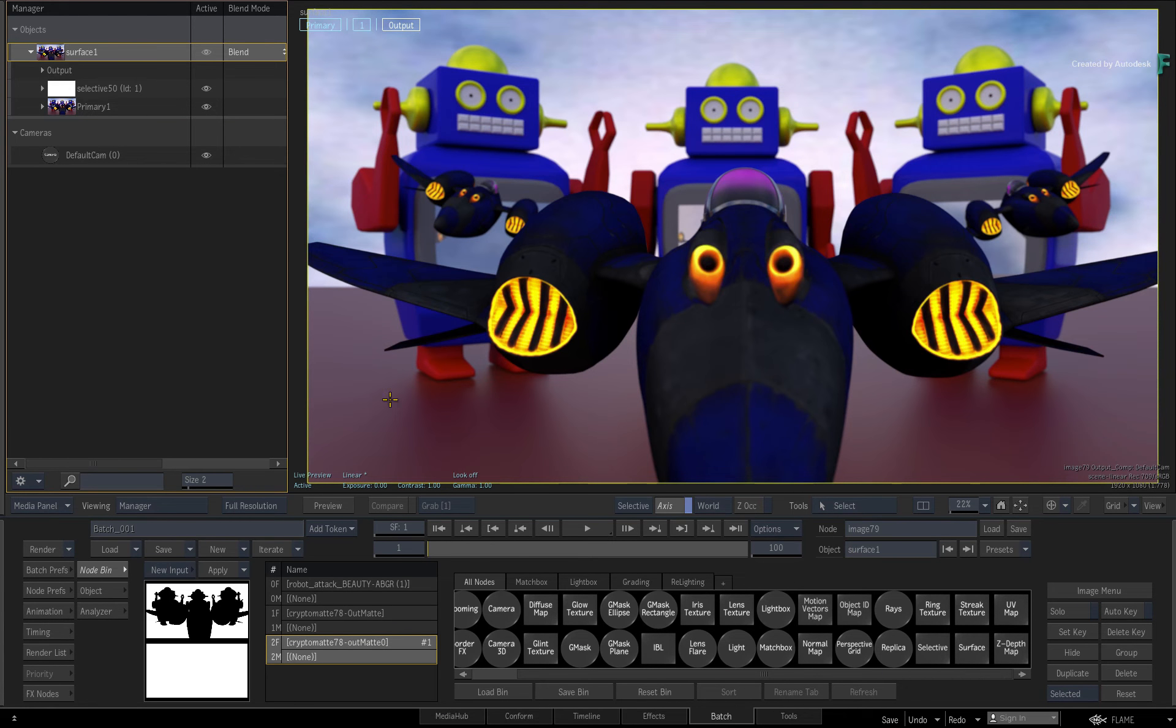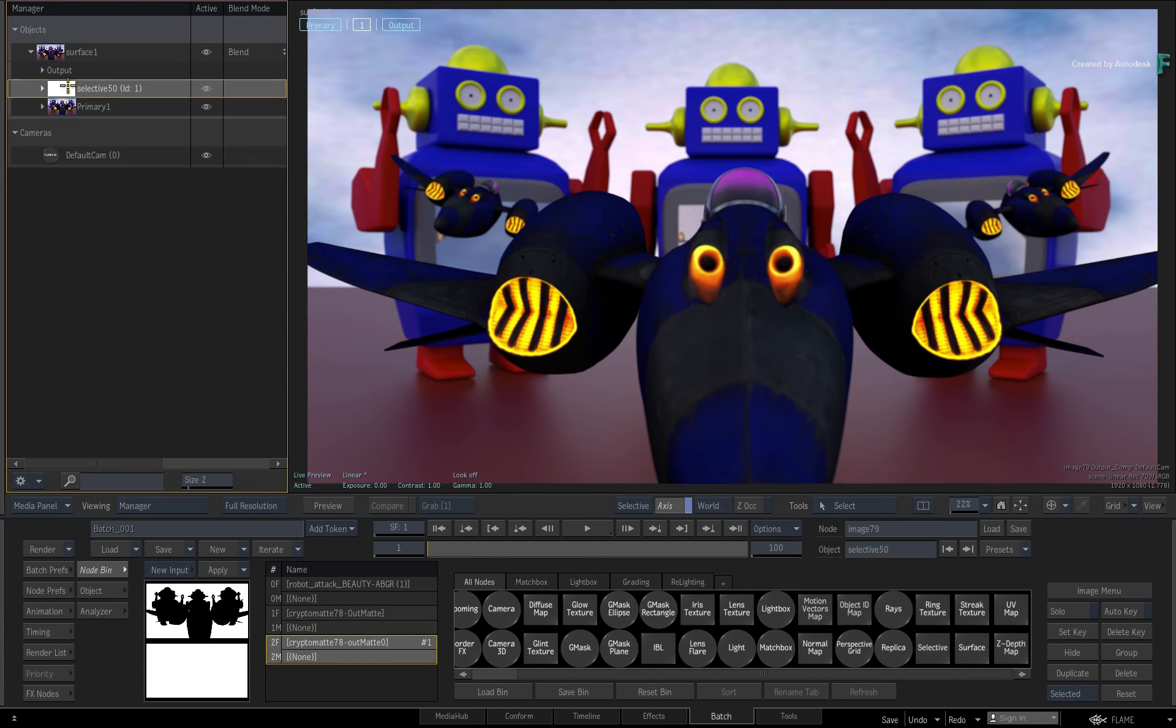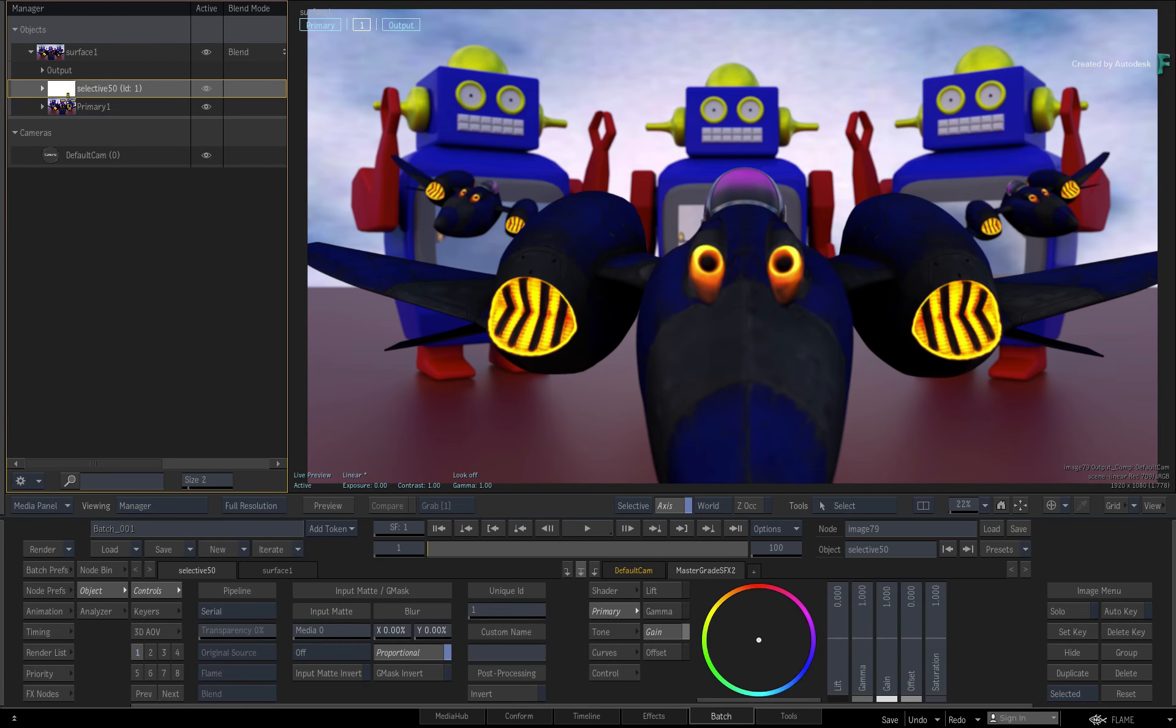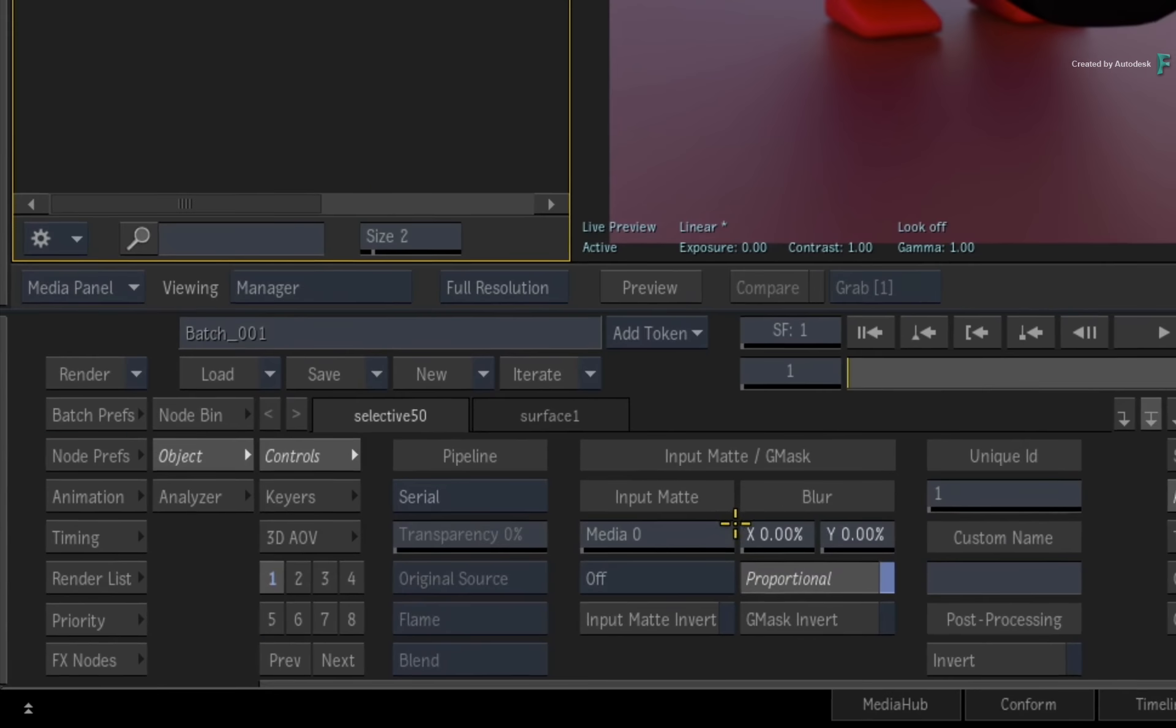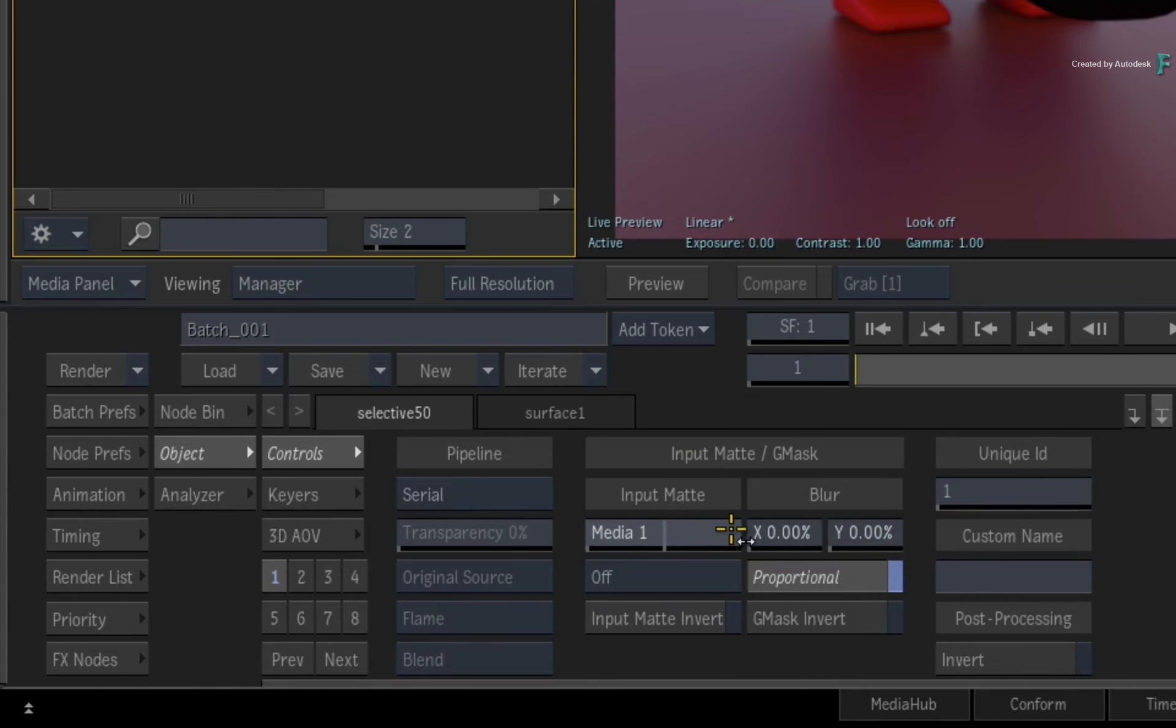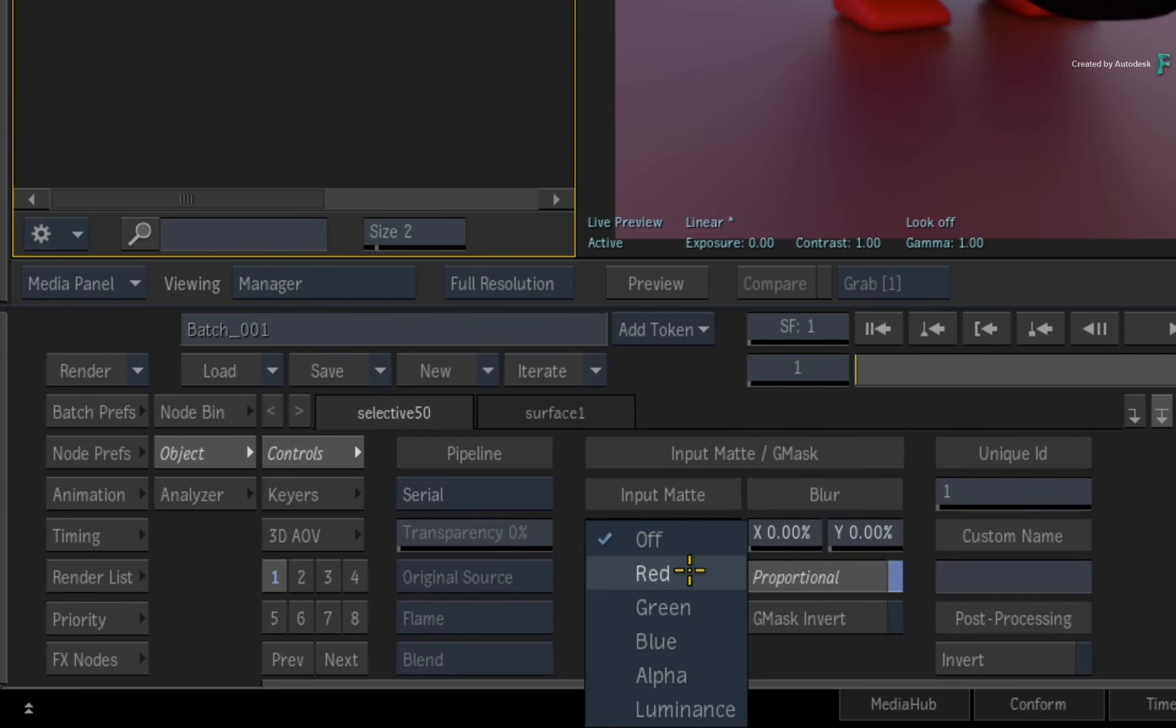Choose Selective 1, and through the Selective controls, choose to use Matte 1, which is the chest of the robots. Set the mode to Luminance.